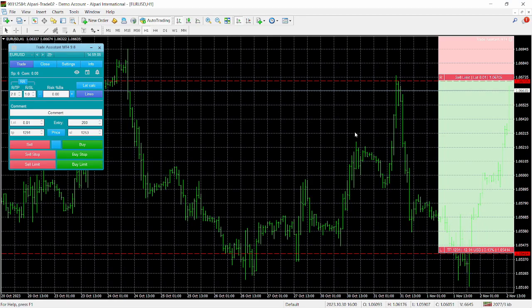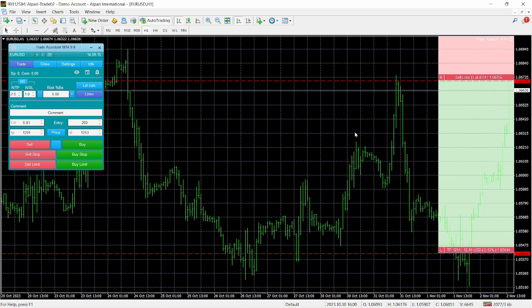Welcome to another exciting video on Trading Canal. In this video we're going to be looking at the Trade Assistant for MetaTrader 4. This is version 9.8, and this video is dedicated to traders who trade manually using their own strategies. I have a question for you: how exactly do you place your trades in the forex market? I guess most of you place your trades in MetaTrader 4 or MetaTrader 5.